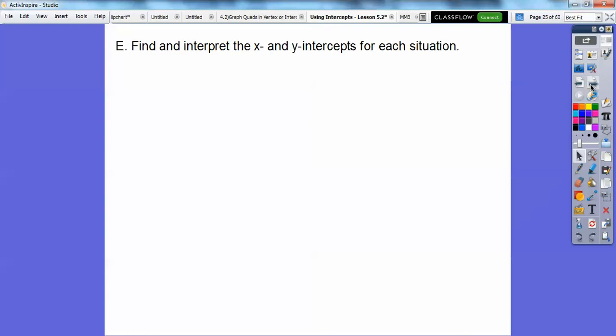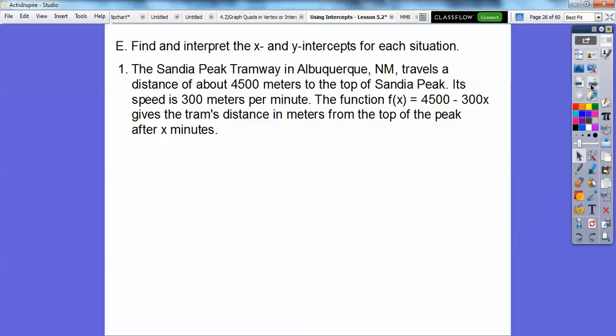Let's find and interpret the x and y-intercepts for a real-world situation. The Sandia Peak tramway in Albuquerque, New Mexico travels a distance of about 4,500 meters to the top of Sandia Peak. Its speed is 300 meters per minute. The function f(x) equals 4,500 minus 300x gives the tram's distance in meters from the top of the peak after x minutes.